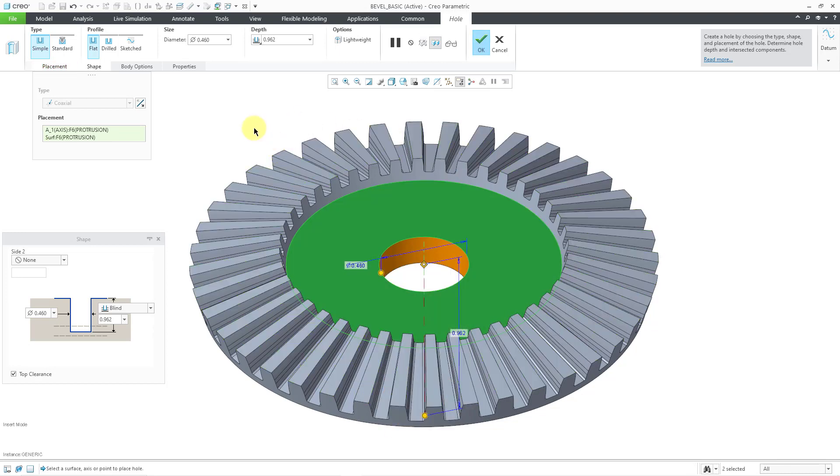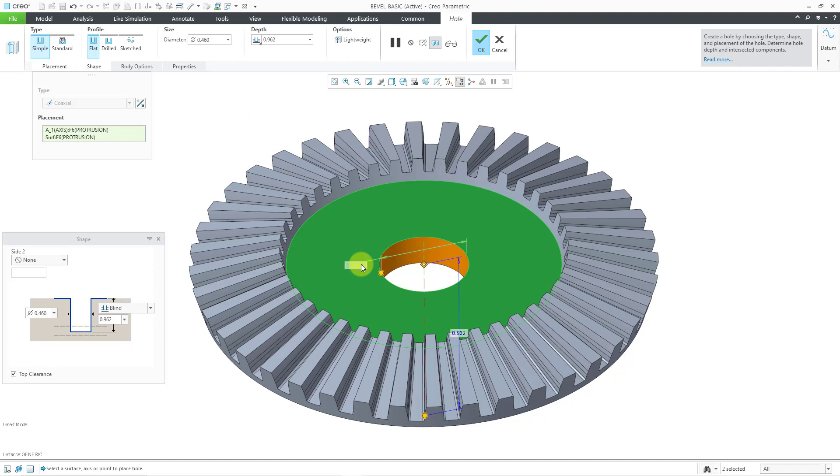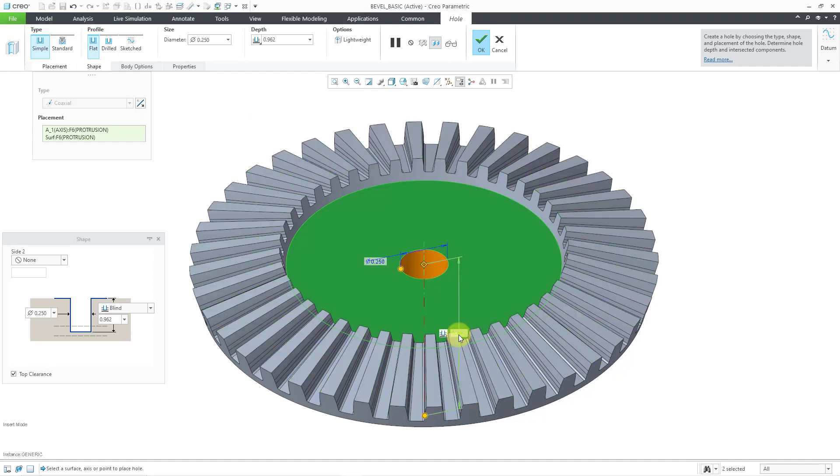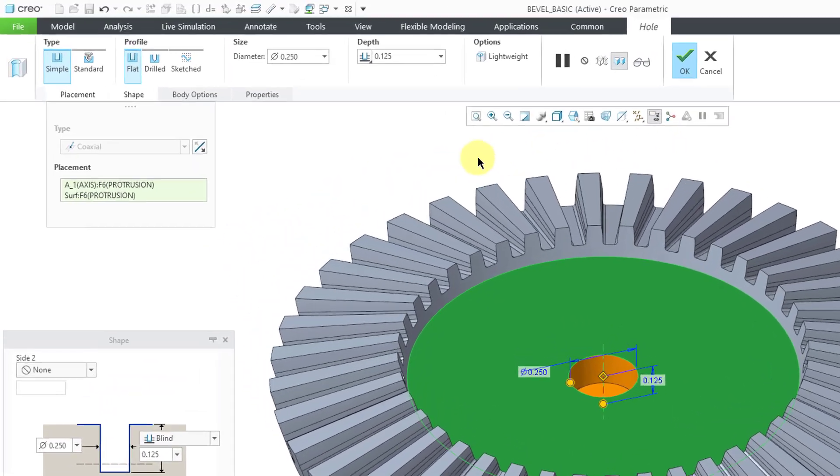I'm just going to use the coaxial placement method. Let's make these dimensions a little bit smaller. Change that and then let's change this depth value. There you can see the hole that is being created.